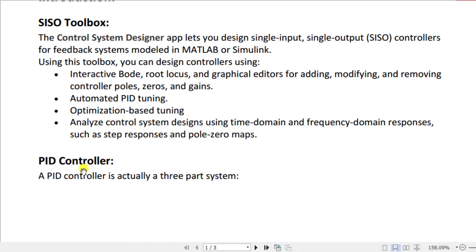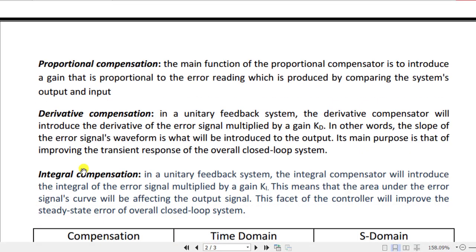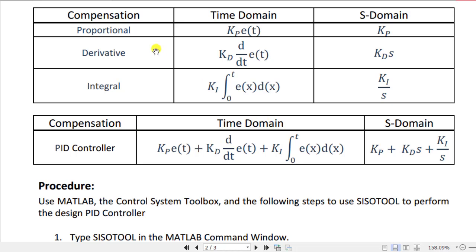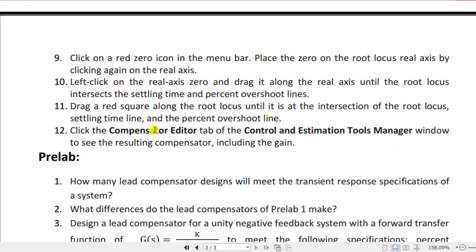The toolbox also supports automated PID tuning, optimization-based tuning, and analysis of control system designs using time-domain and frequency-domain responses such as step responses and pole-zero maps. The theory behind the PID controller has already been explained in the controllers video uploaded for you, along with the table of PID derivatives and s-domain equations. The design procedure using the SISO toolbox has also been explained in a separate video, so those steps will be skipped here.